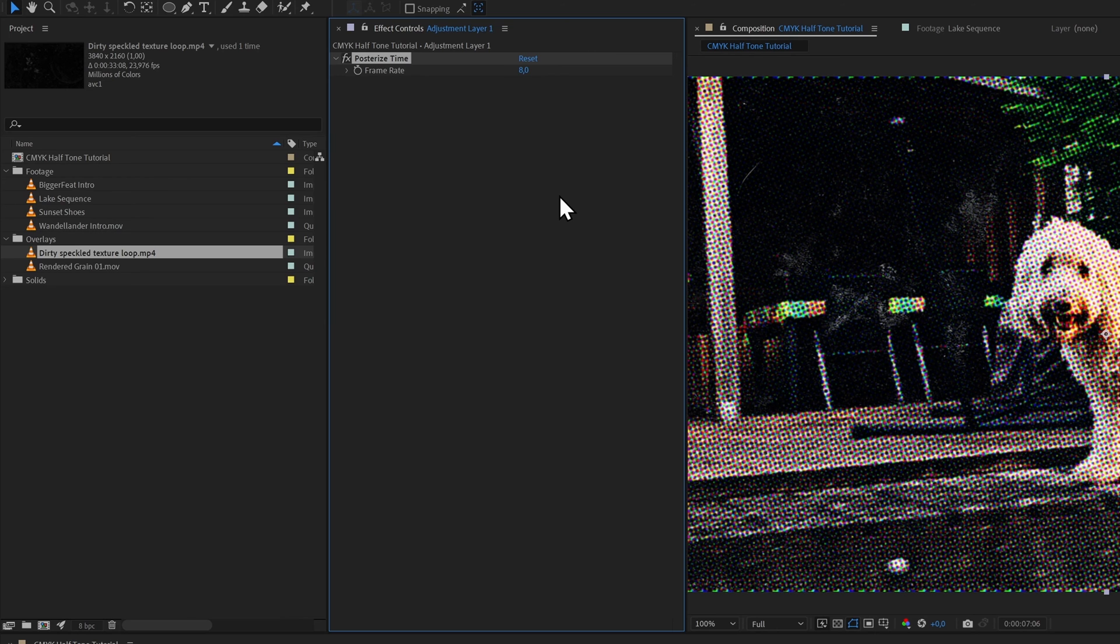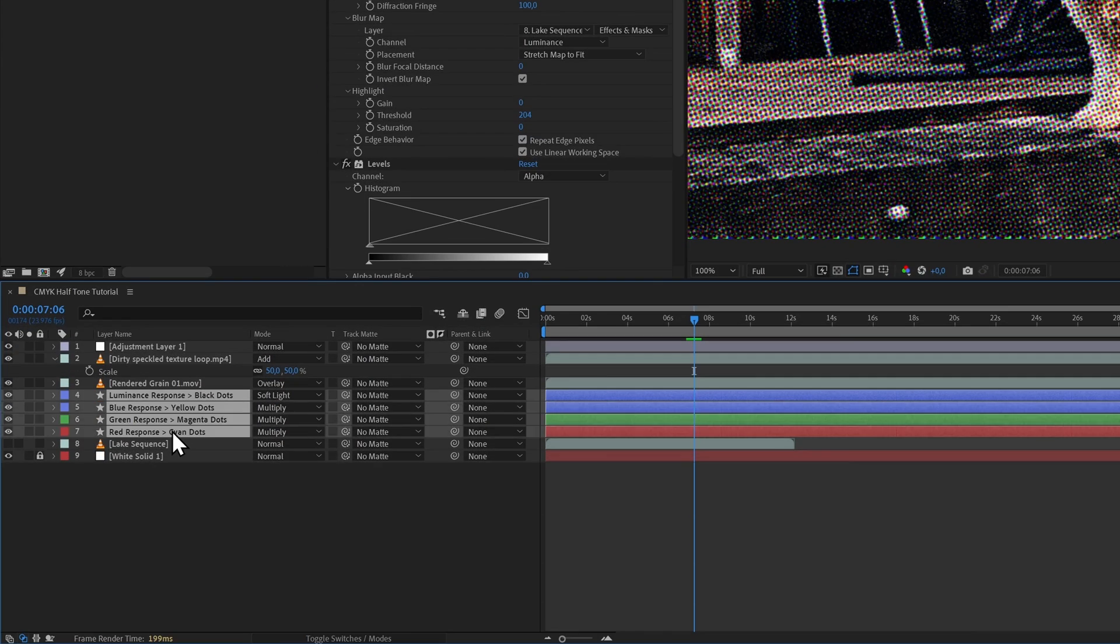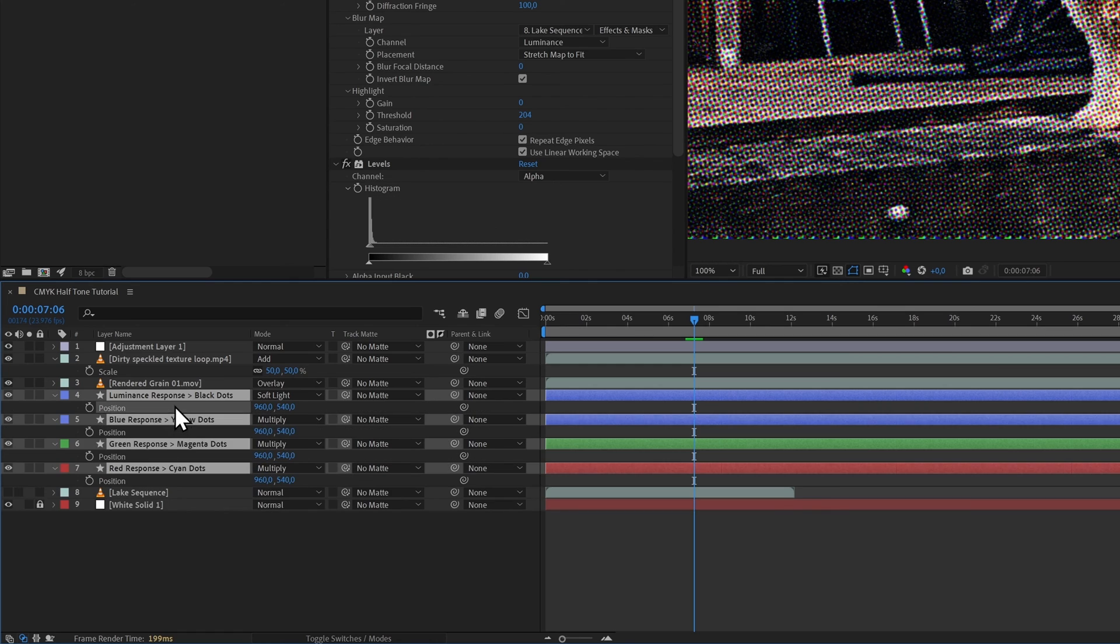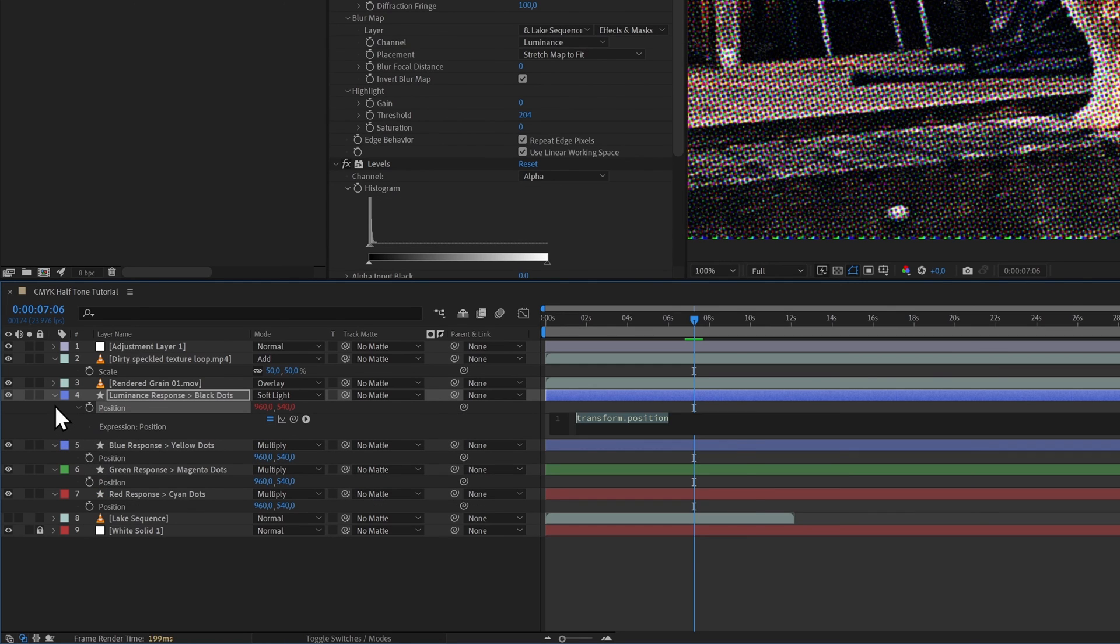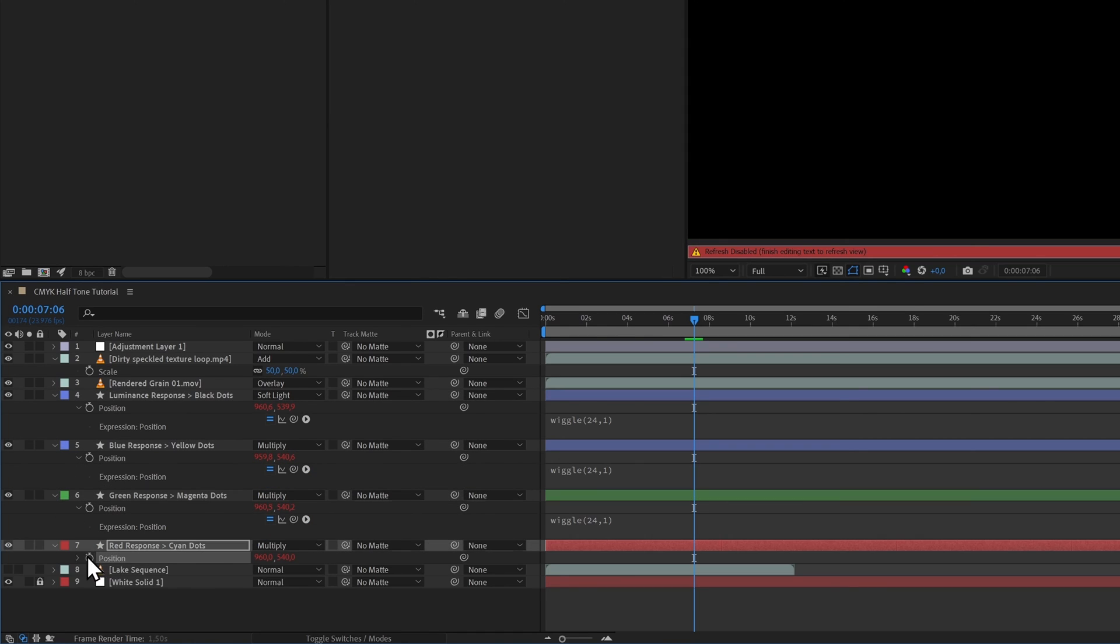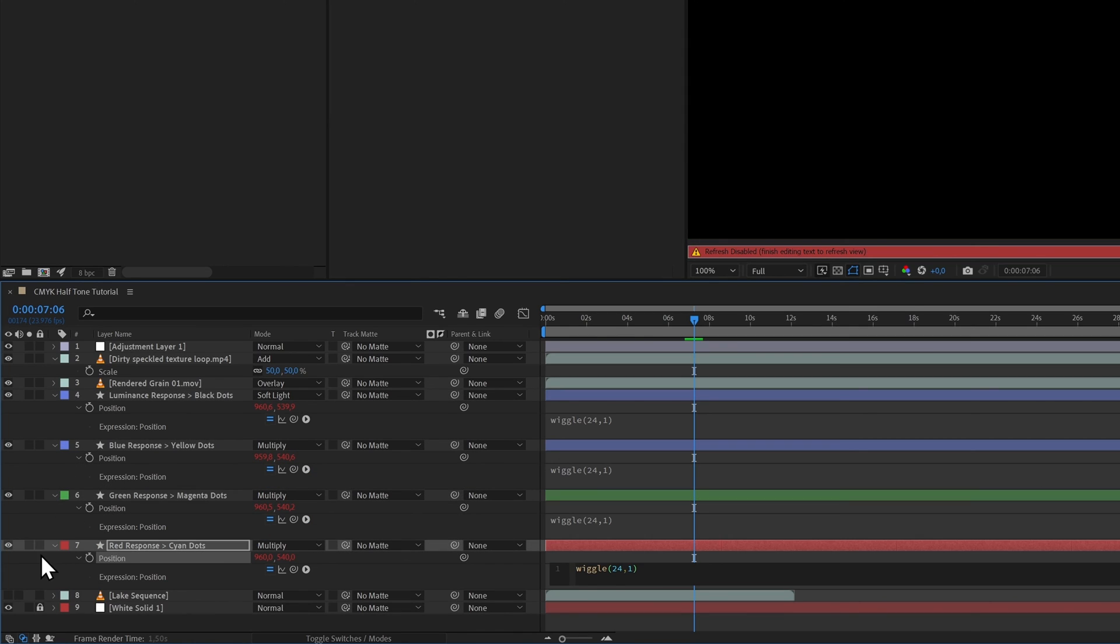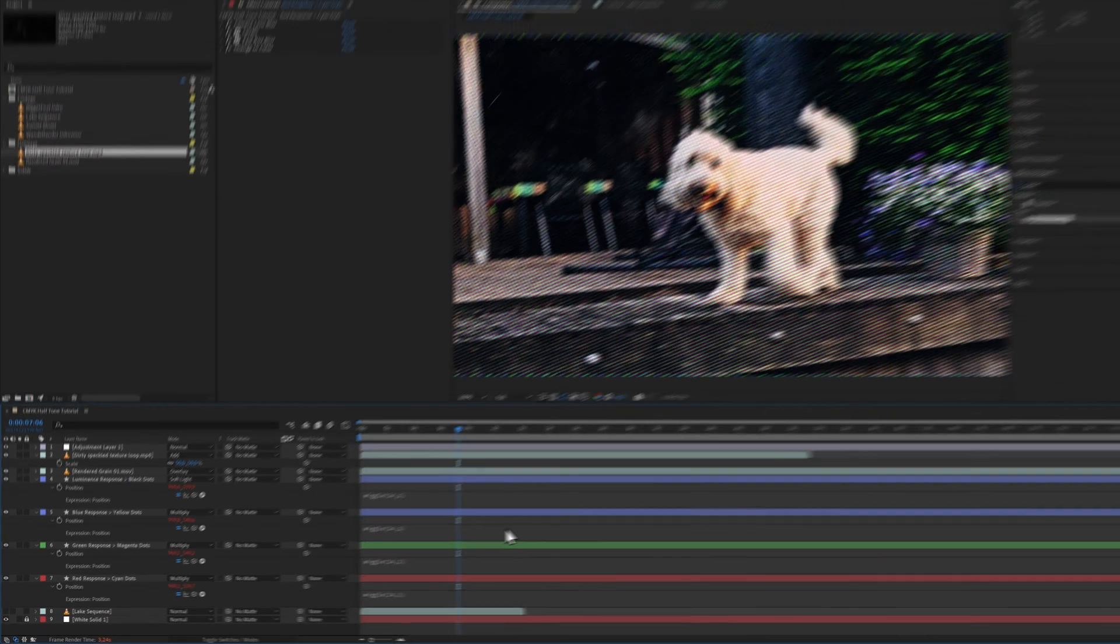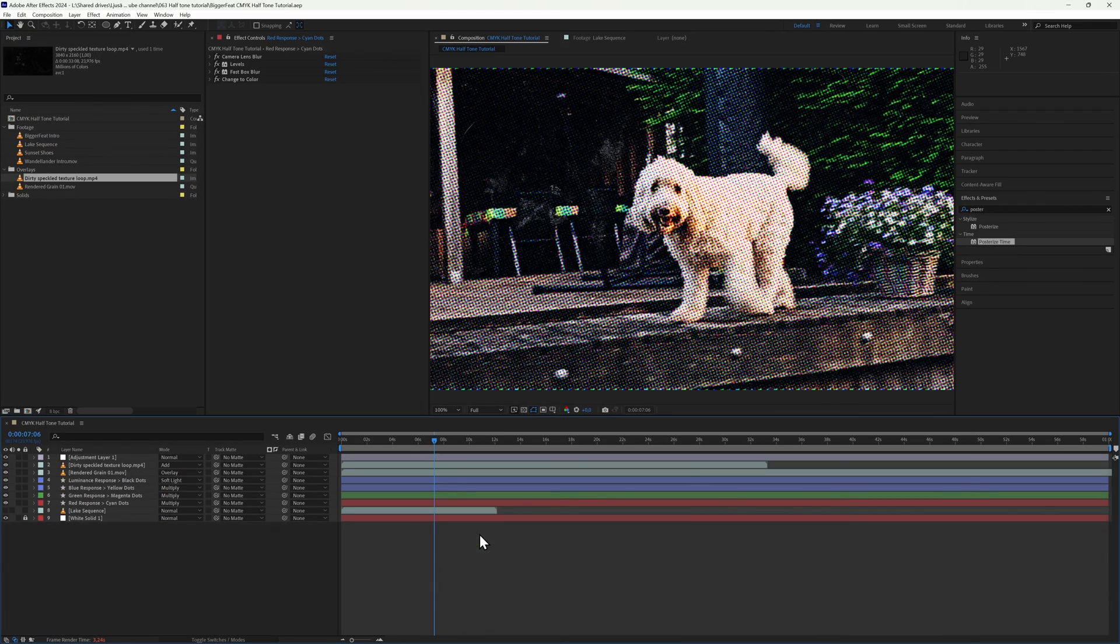Something that's also fun is adding the wiggle expression to all of your dot layers' position parameters. This way you get the sense that the printer alignment was slightly different for every single frame, which gives it more of an organic feeling. Do know though that shifting all of the dots independently has an effect on how they overlap and what colors they reproduce.